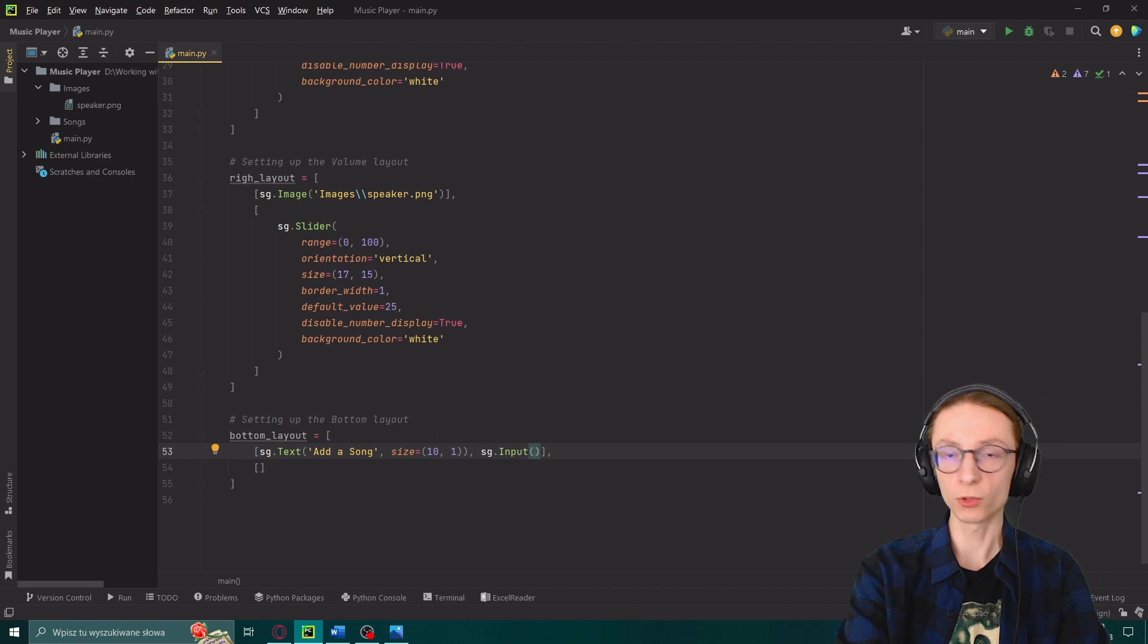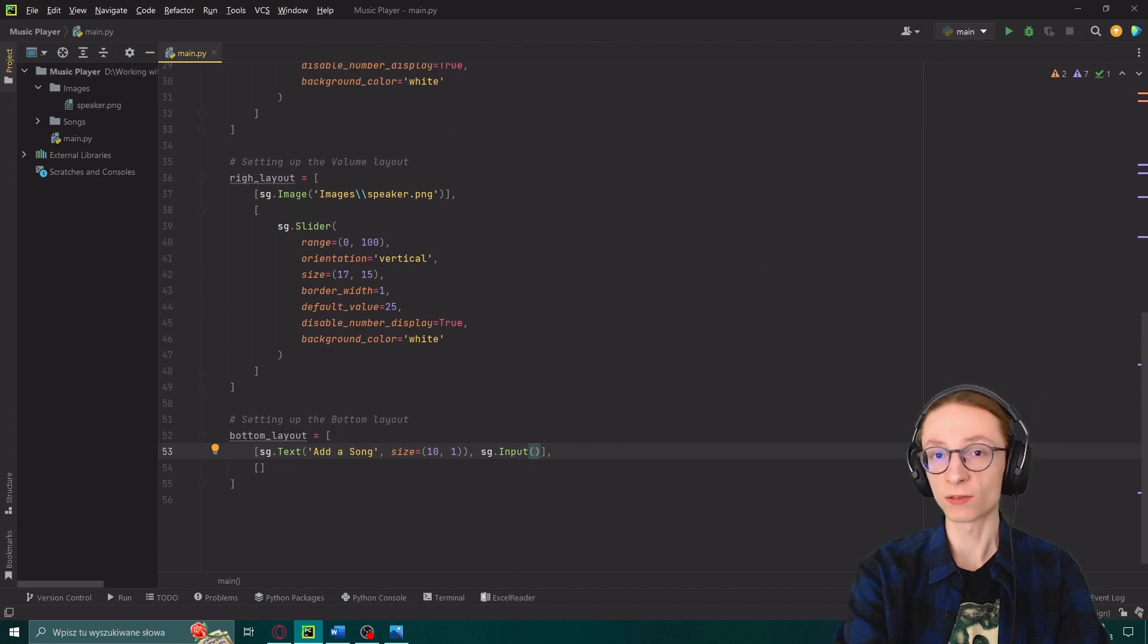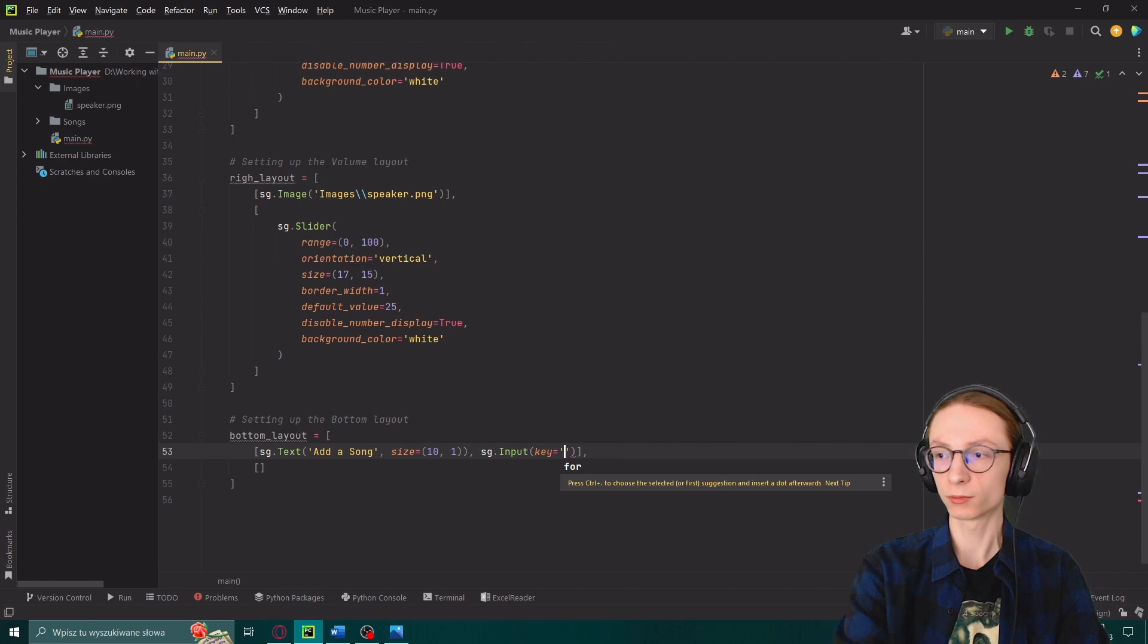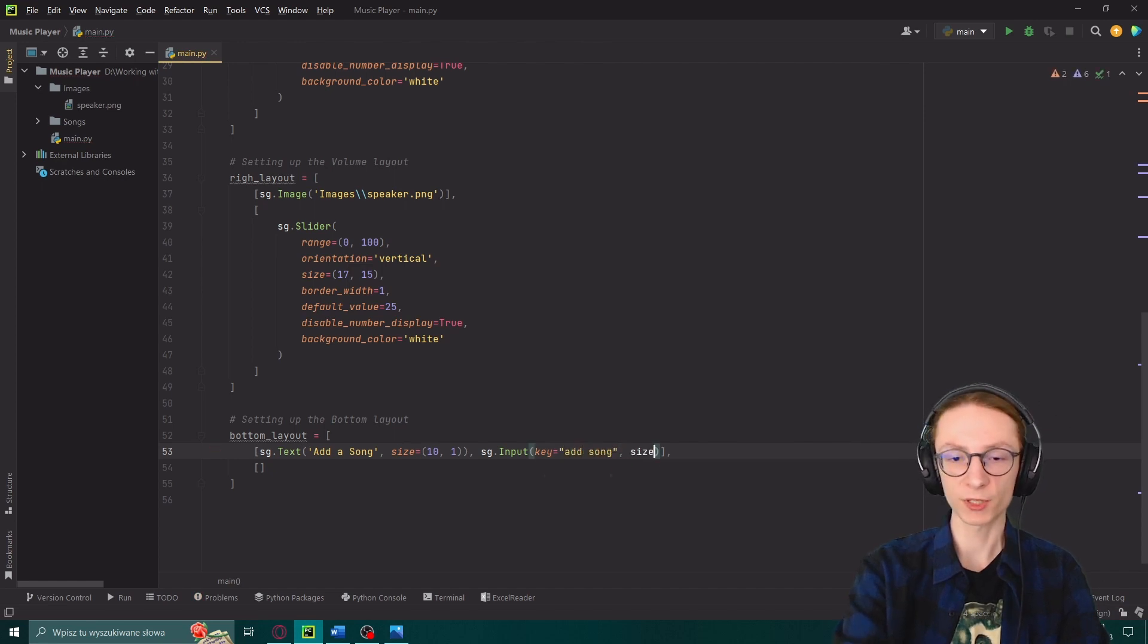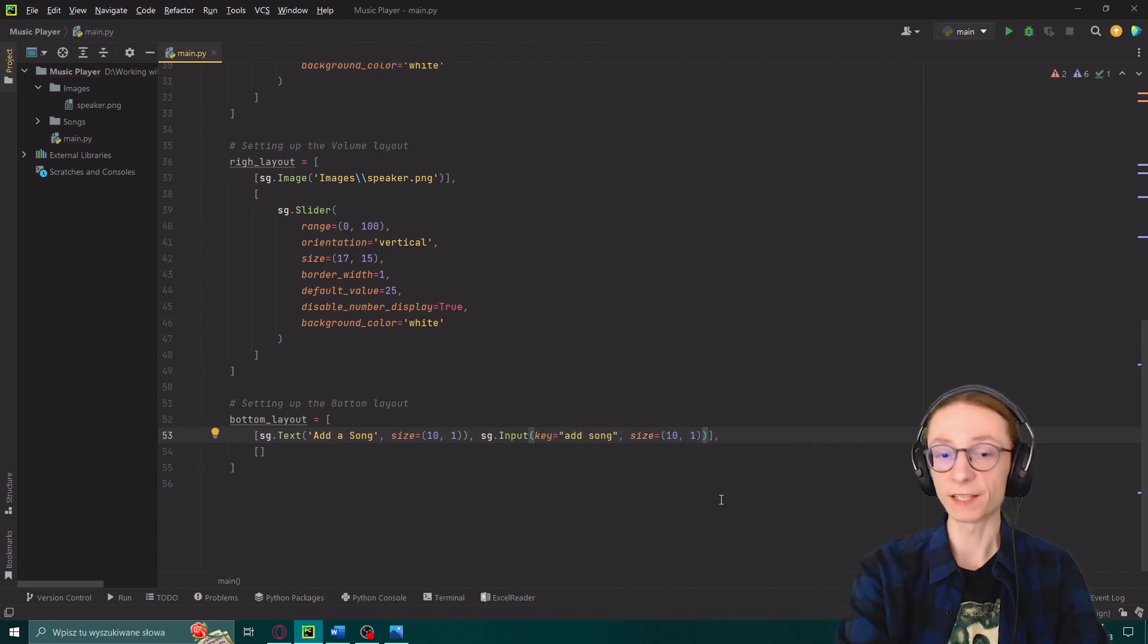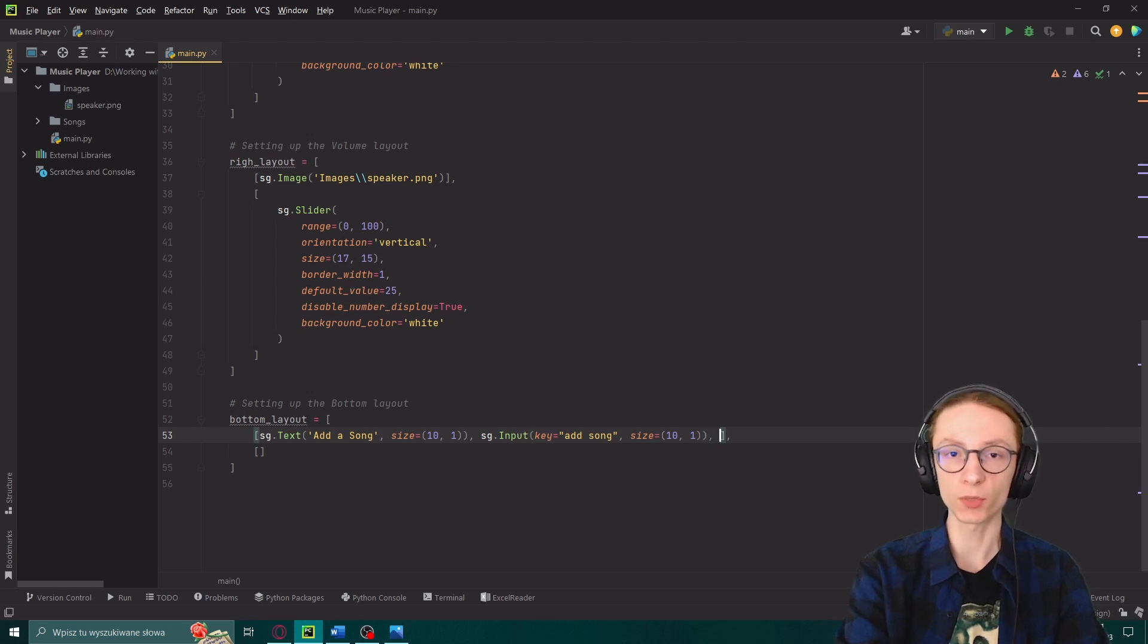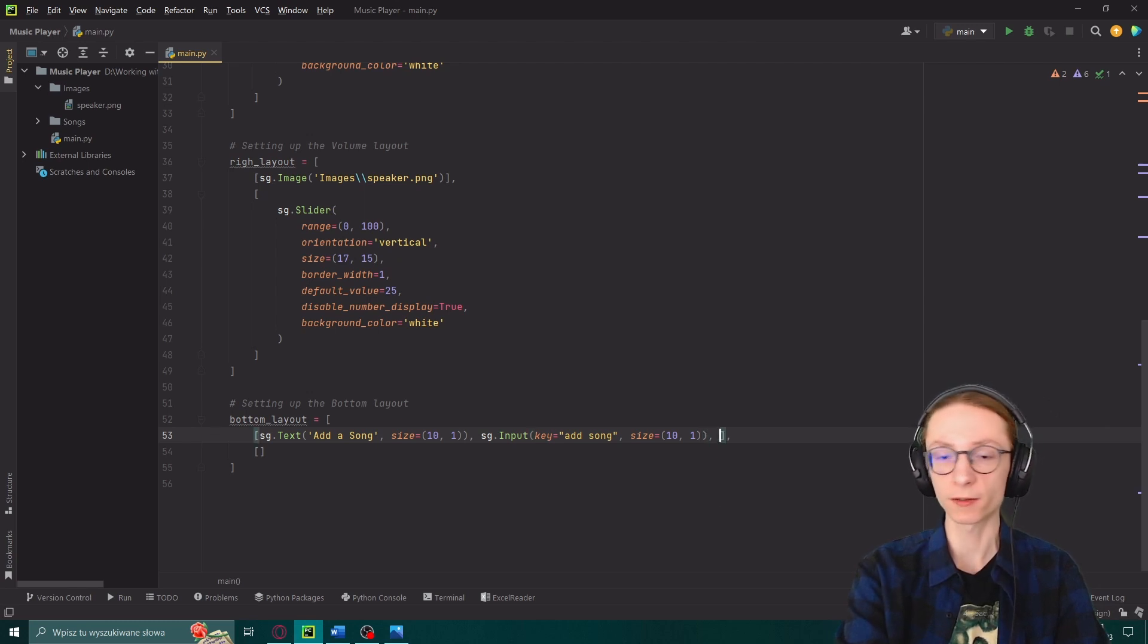And it will be sg.input. And our input will take two things. The first one being its key which is the value it can be accessed from. Key equals add song. And then the second value size equal to 10 by 1. Then again outside of the brackets another comma so we can input a third object on the same horizontal line which will be sg.file browse.